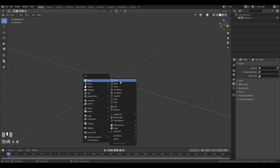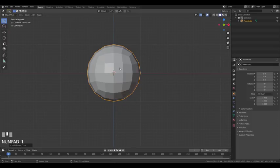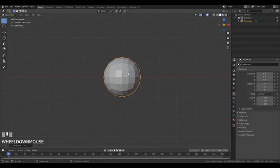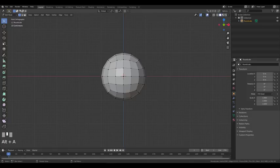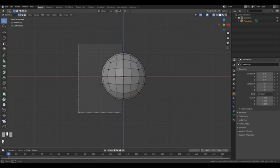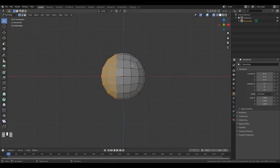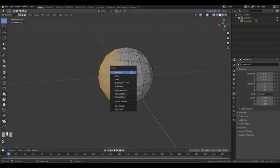Now you should be able to press Shift+A and add a round cube. Go to the front view by pressing 1, then press Tab to enter edit mode. Deselect everything by pressing Alt+A or pressing A twice. Go into X-ray mode by pressing Alt+Z. Then using the B key, select the left part of the object and press X to delete the vertices.